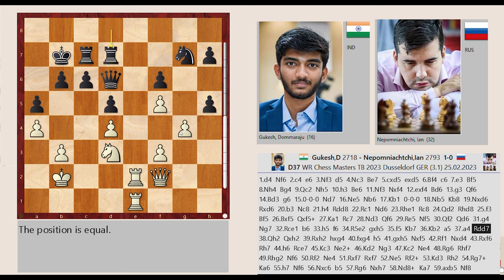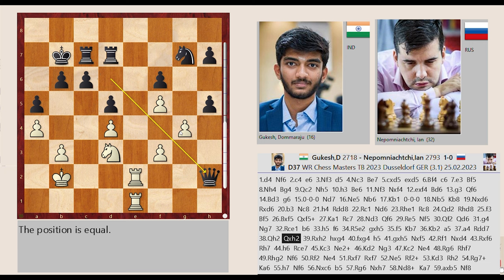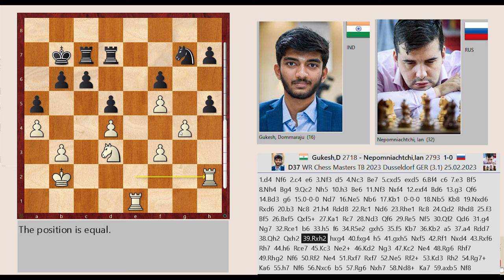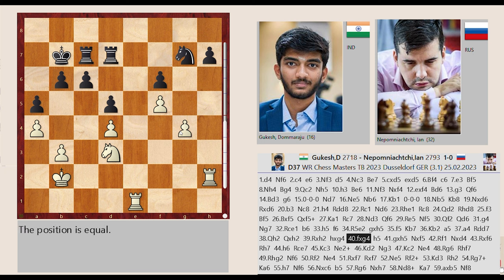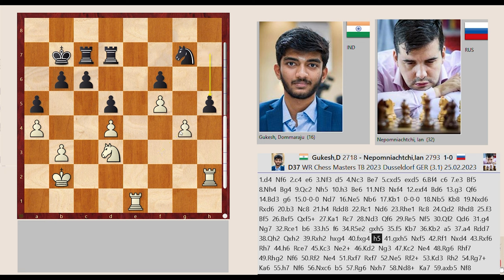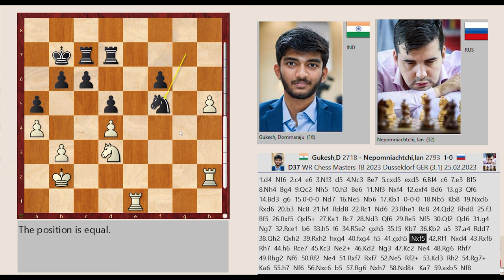Qf2-H2 Qd6 takes on H2, Rd6-F5 H5 captures G4, F3 captures G4 H7-H5 G4 takes on H5. Ng7-F5 Rd1-F1.